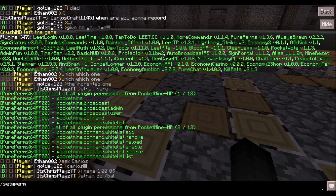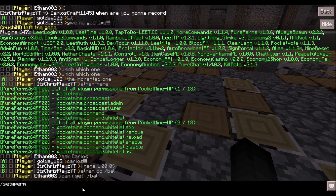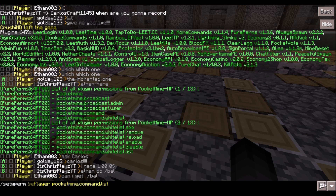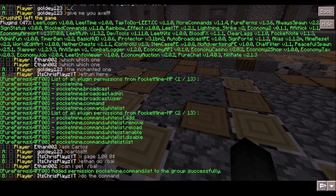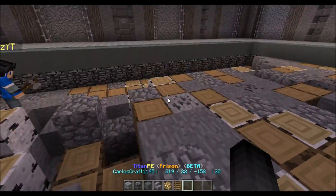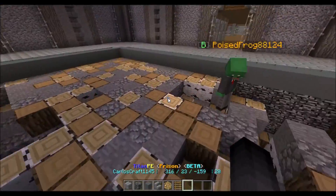Let me just add it to a player — pocketmine.command.list — and then it's been added. Now anyone that joins can do slash list.